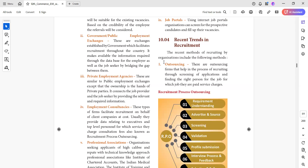We will recruit and select. There is a firm — an outsourcing firm. What is an outsourcing firm? They will recruit, select, and filter candidates. We pay them a certain service charge. There are outsourcing firms that help in the process of recruitment through screening of applications and finding the right person for the job, for which they are paid a service charge.